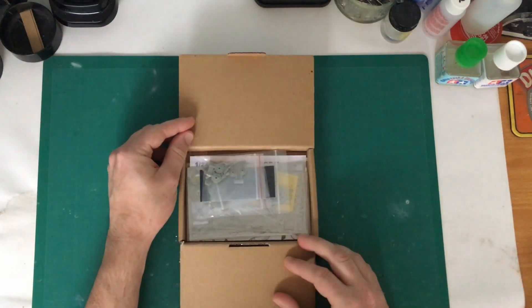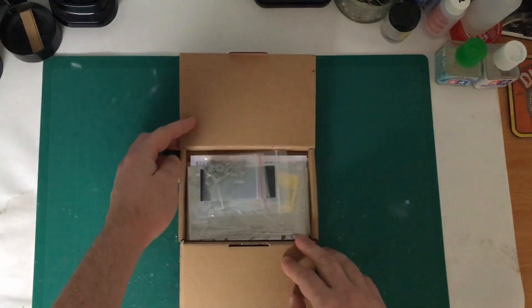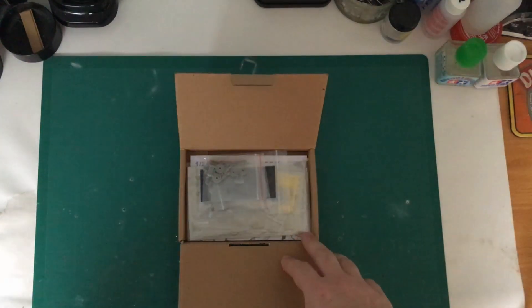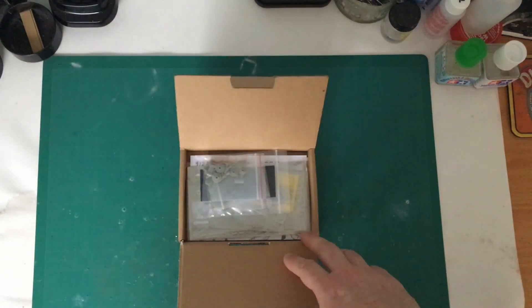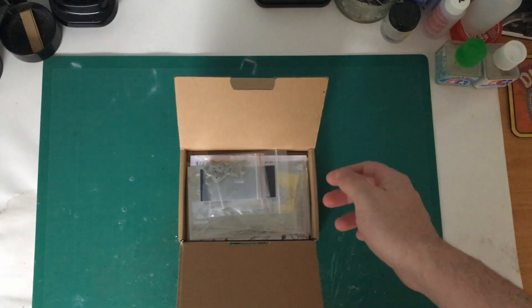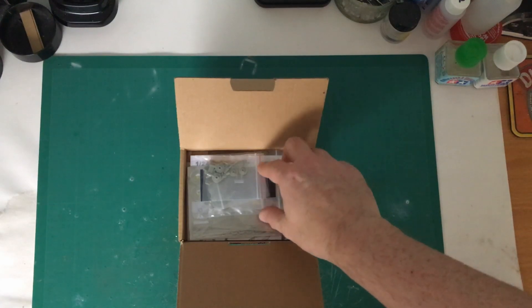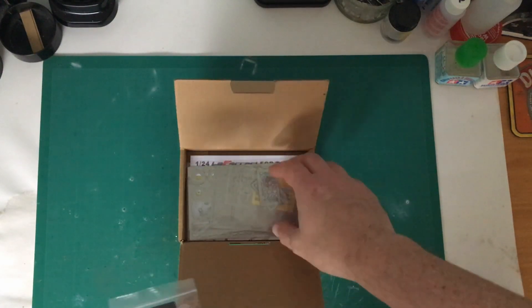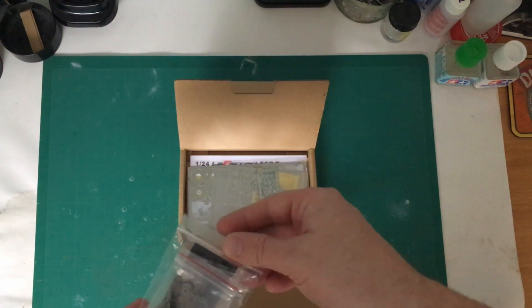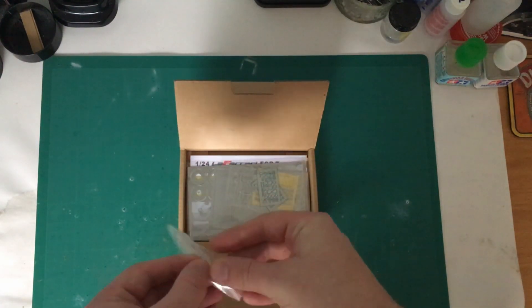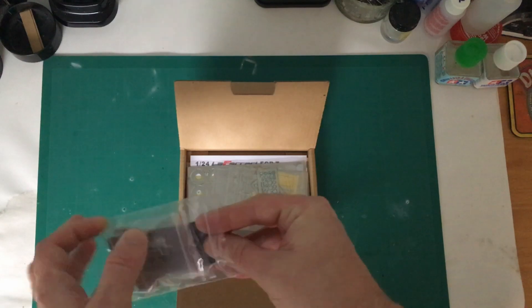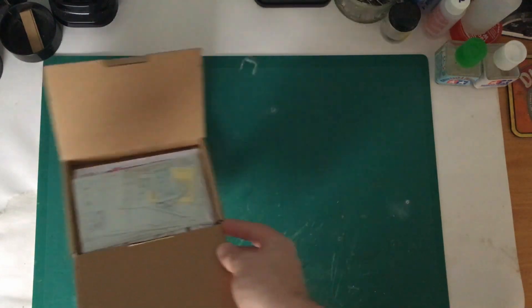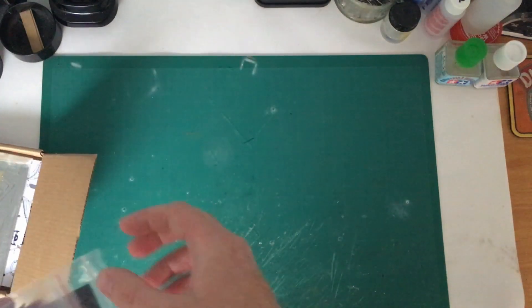To start off, opening the box you're presented with a number of resin pieces and various photo etch pieces and the instructions. So let's have a look at them. I'll just move the box out of the way.